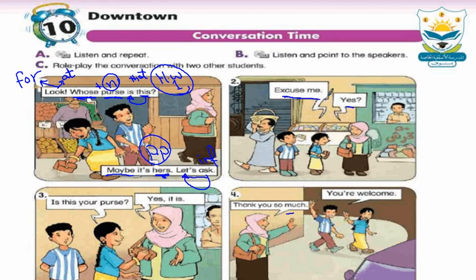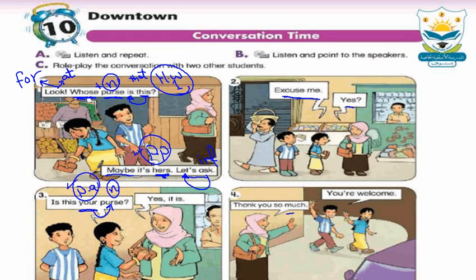What's the meaning of 'excuse me'? Excuse me means معذرة أو عفواً. Now 'your' in 'is this your purse' — is it a possessive adjective or possessive pronoun? It's a possessive adjective, صفة ملكية, because there is a noun after it. The difference: possessive adjectives must have a noun after them, but possessive pronouns are placed at the end of the sentence.